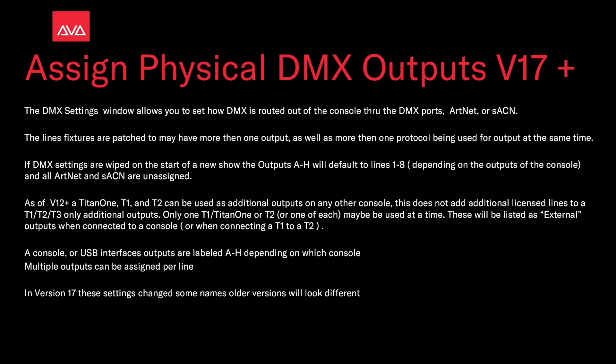Only one T1 or Titan 1, or T2, or one of each, may be used at any one time. These will be listed as external outputs when connected to a console or when connecting a T1 to a T2. The console or USB interface outputs are labeled A through H, depending on which console.